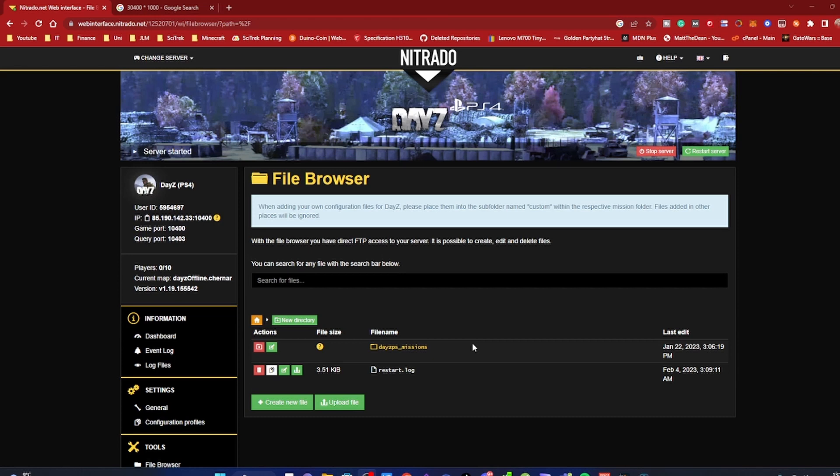What's going on everybody, my name is Mr Relics, welcome back to the YouTube channel. Today I'm going to show you how to resolve the issue of having trucks, cars, or any other vehicle in your server despawn every time you restart the server.